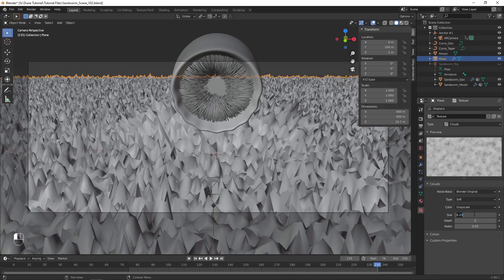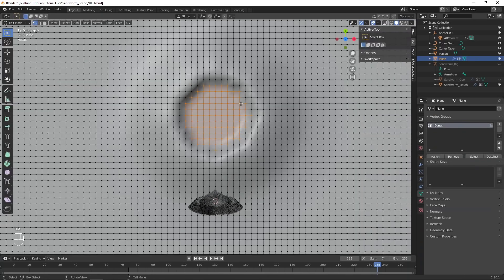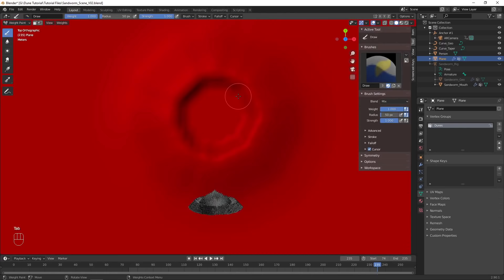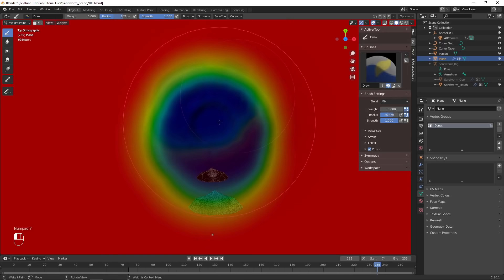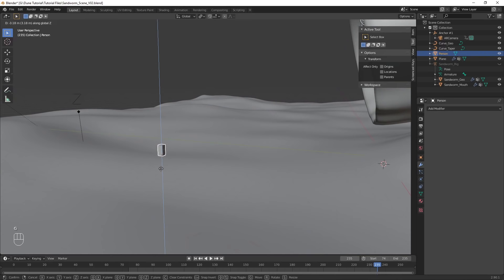This displacement will affect our mound though, so add a new vertex group. Assign a weight of 1 to the whole desert, and paint in a weight of 0 where the mound is. Select this group in the displace modifier controls so it affects where the displacement appears.